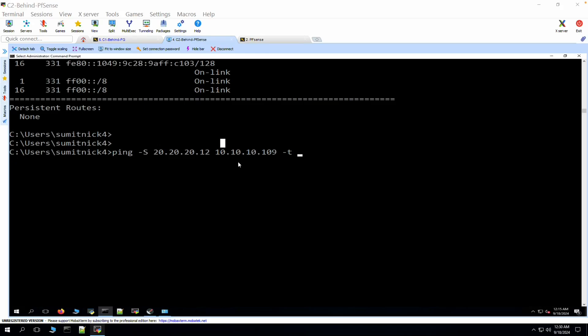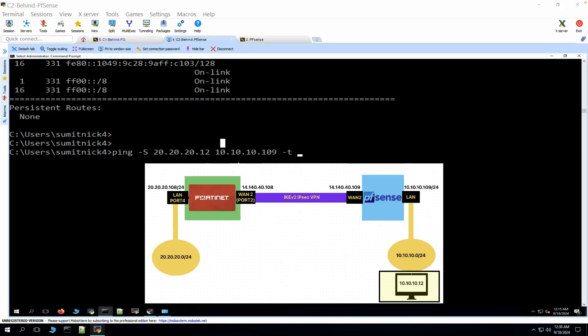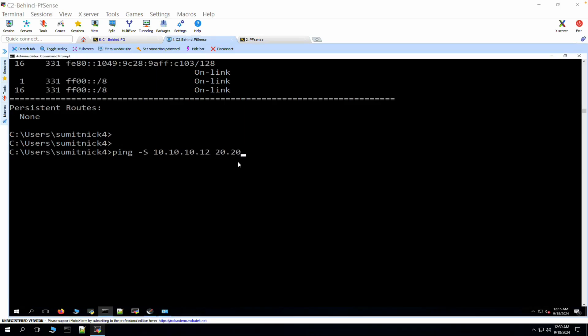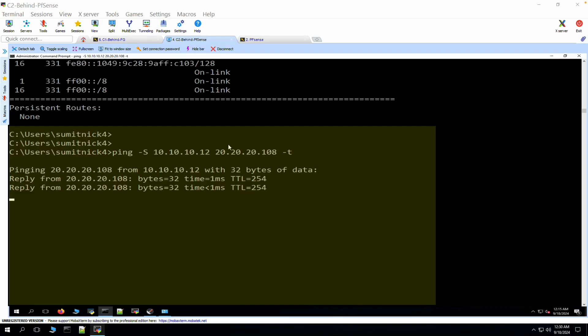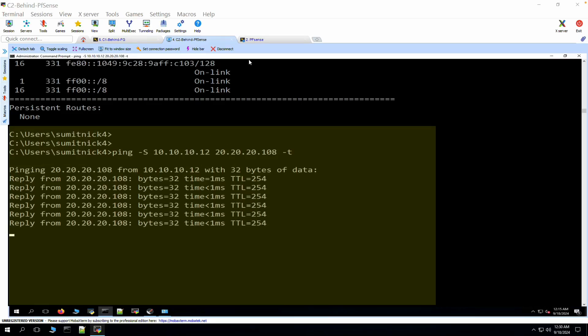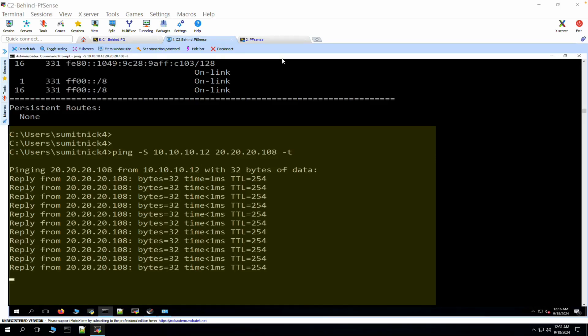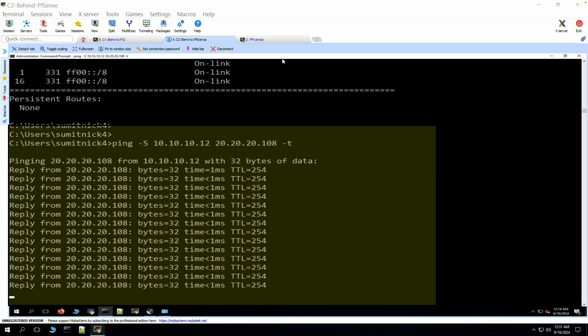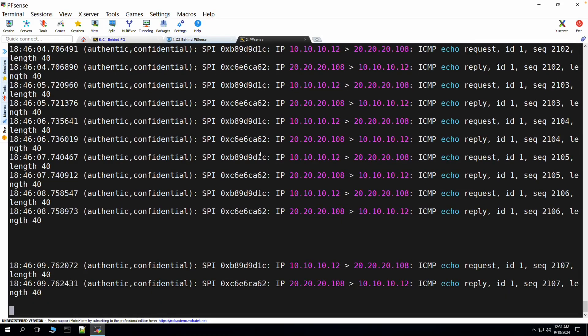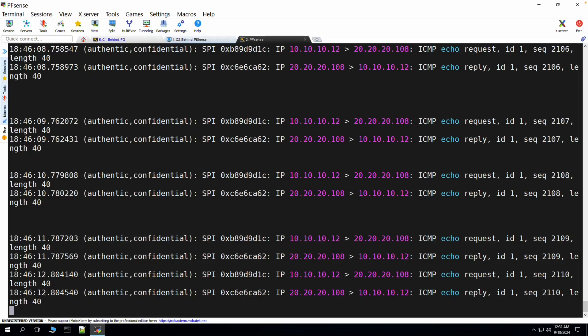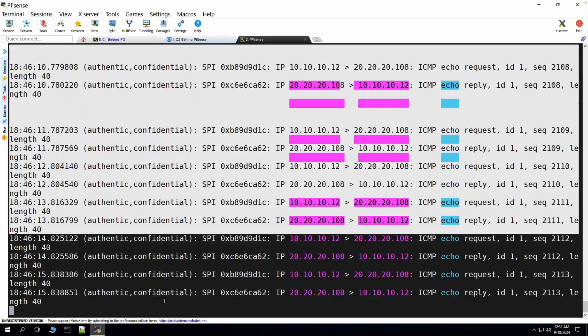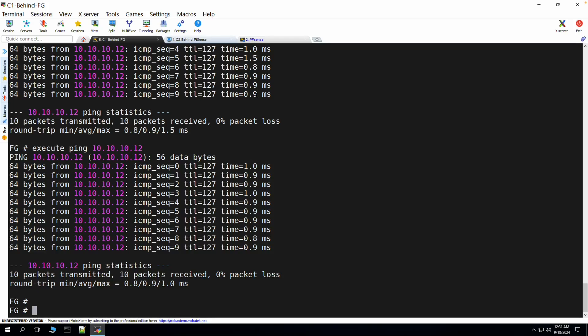Now let's initiate traffic from the client machine in subnet 10.10.10.0/24 with IP 10.10.10.12. We can see traffic is successfully initiated from the client machine toward the remote IP 20.20.20.108. We can also verify the IPSec tunnel status. The traffic initiated from the client machine behind the pfSense firewall is confirmed. That's all for this video — please subscribe to the channel, hit the like button, and see you in the next video.